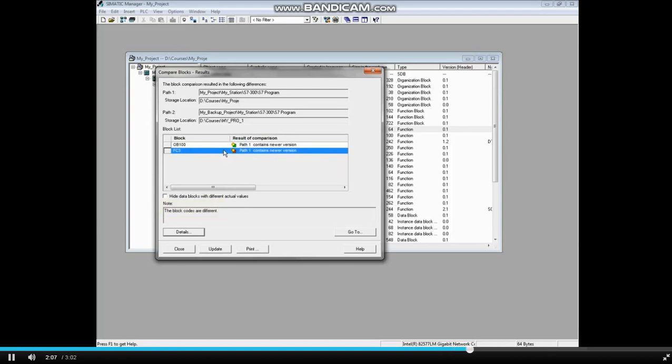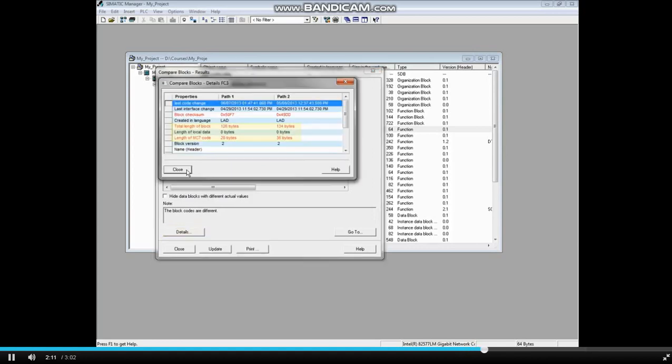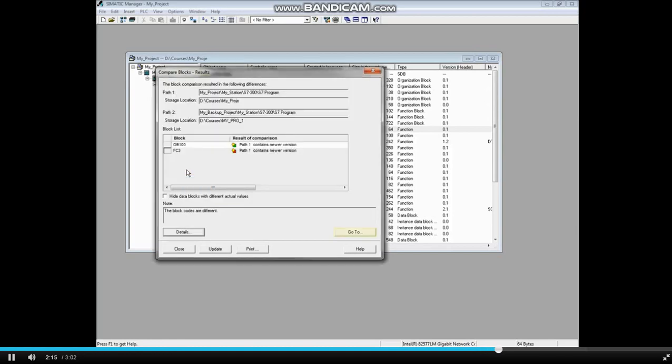Click the Details tab only if you wish to see a description of the differences. The Path 2 block is larger. Click the Close button.